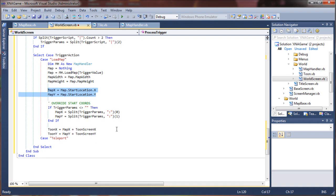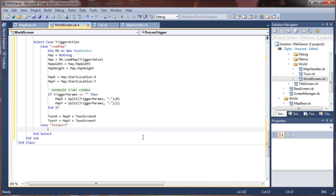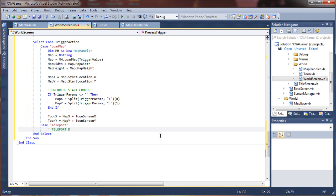So this will override those start coordinates. And teleporting is really pretty similar except we're not actually going to load a map. We're just going to change the map x and y to a desired value, so it's quite a bit simpler.